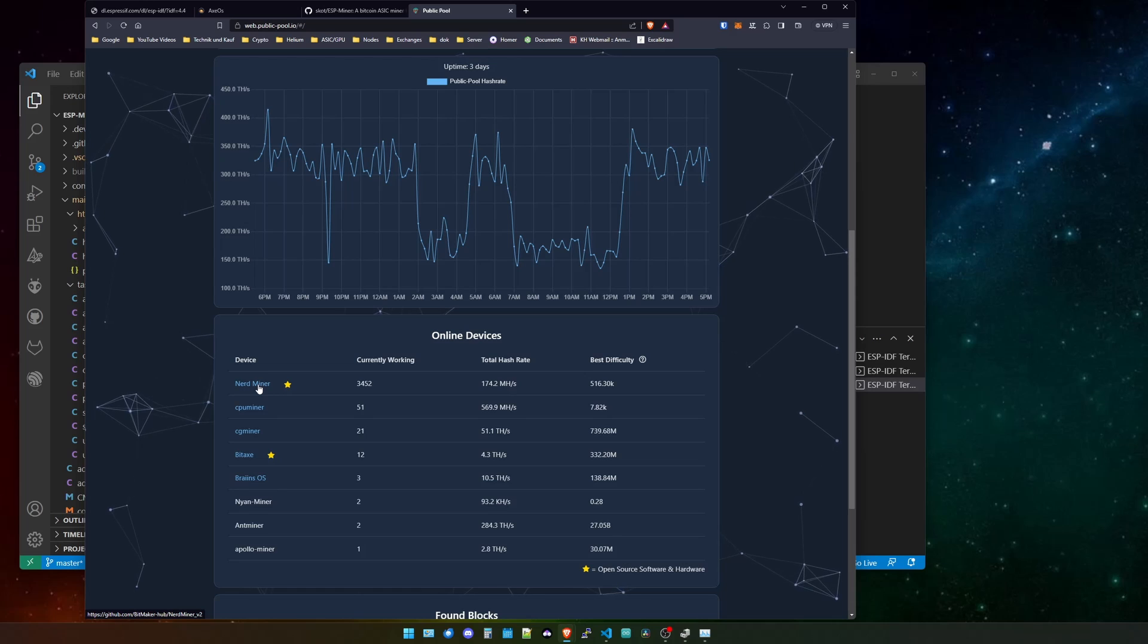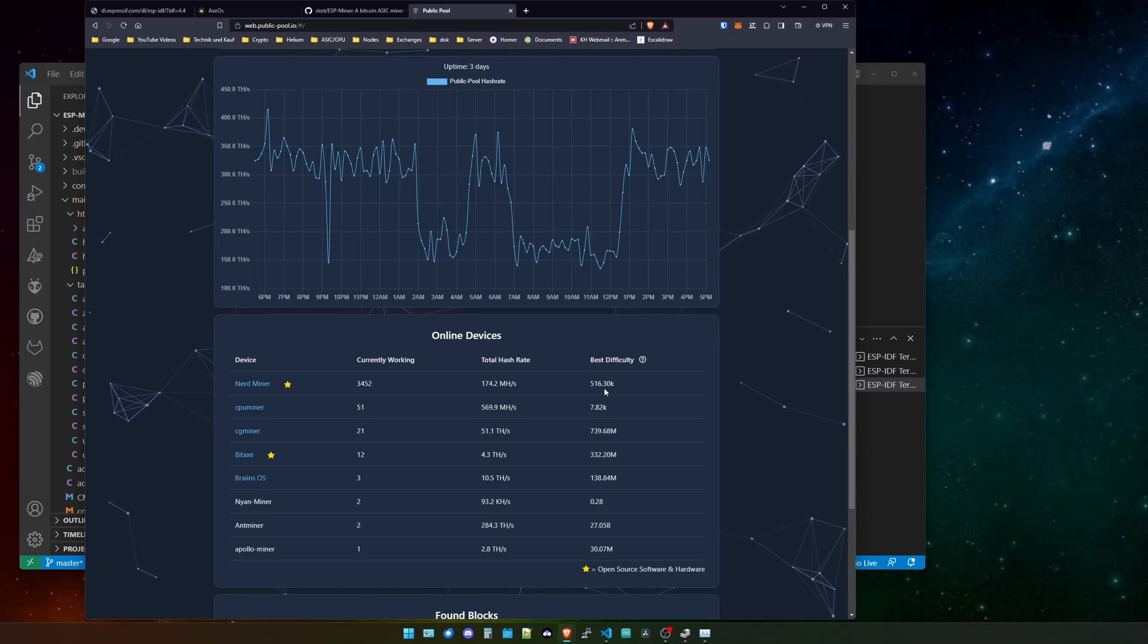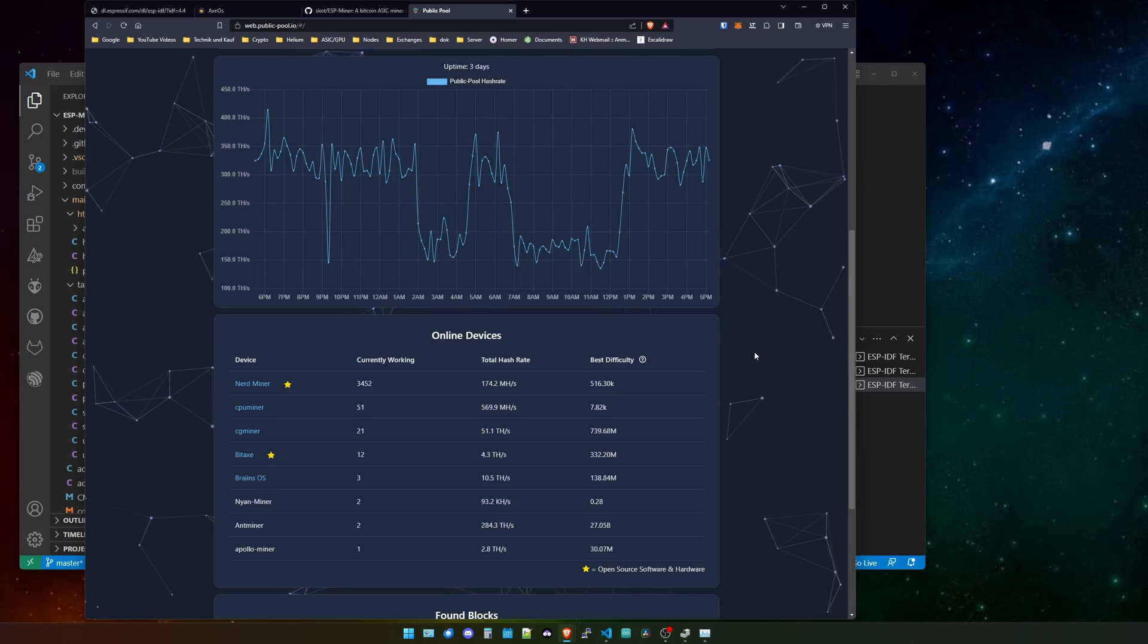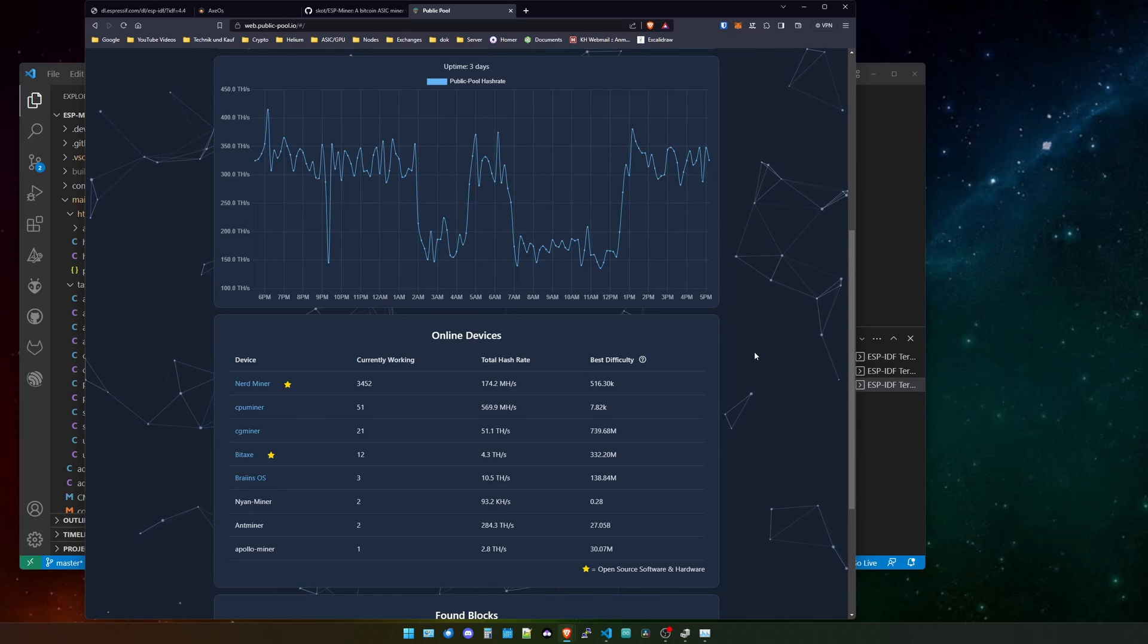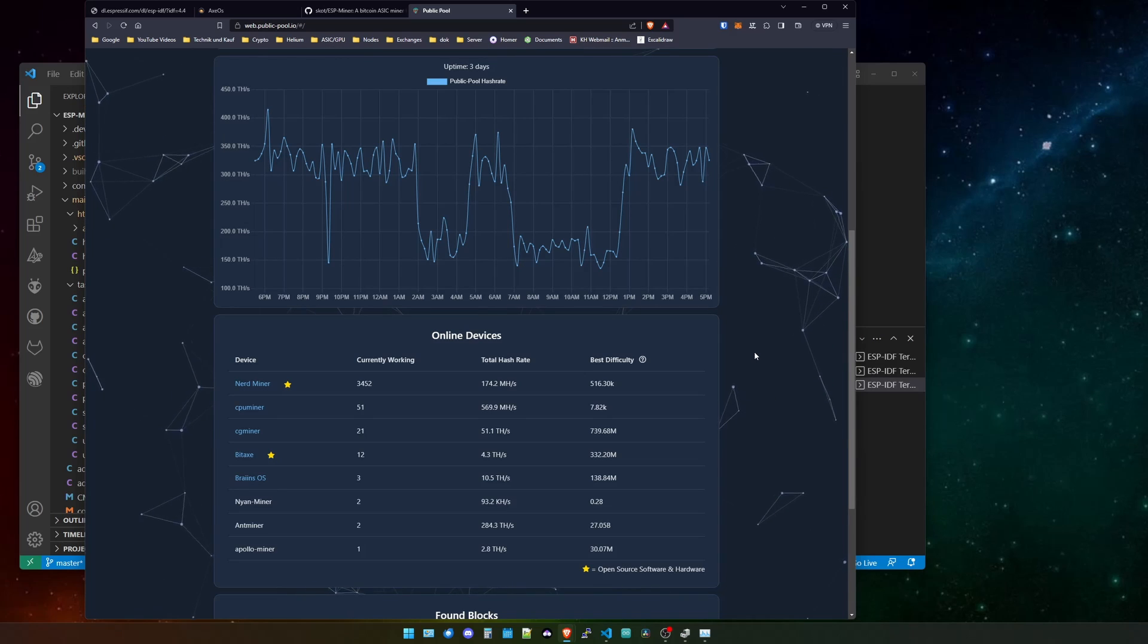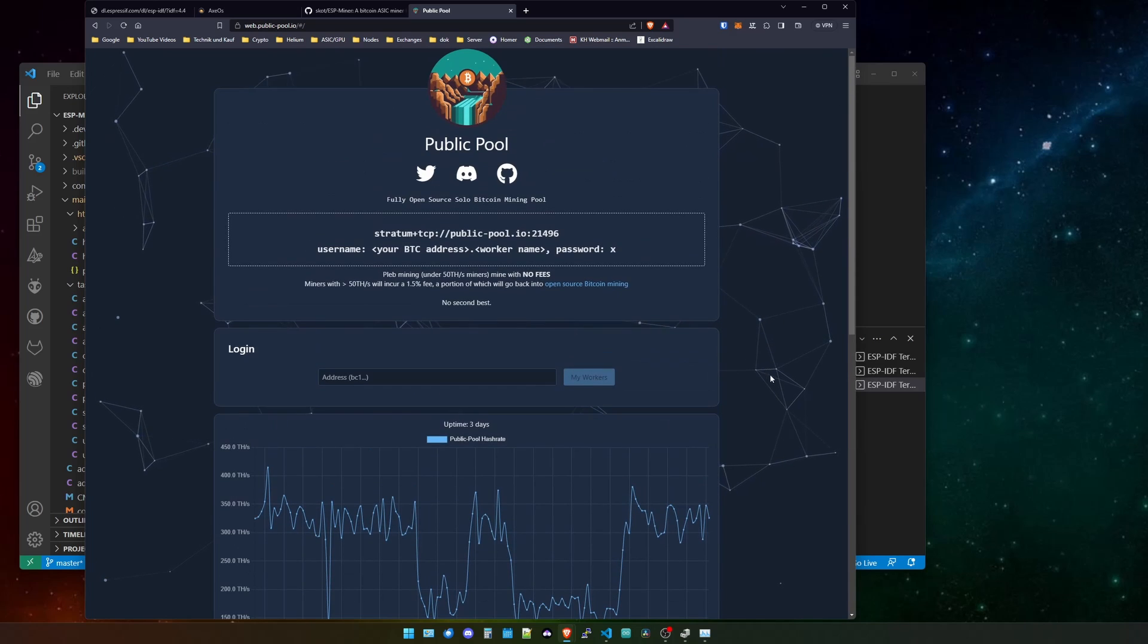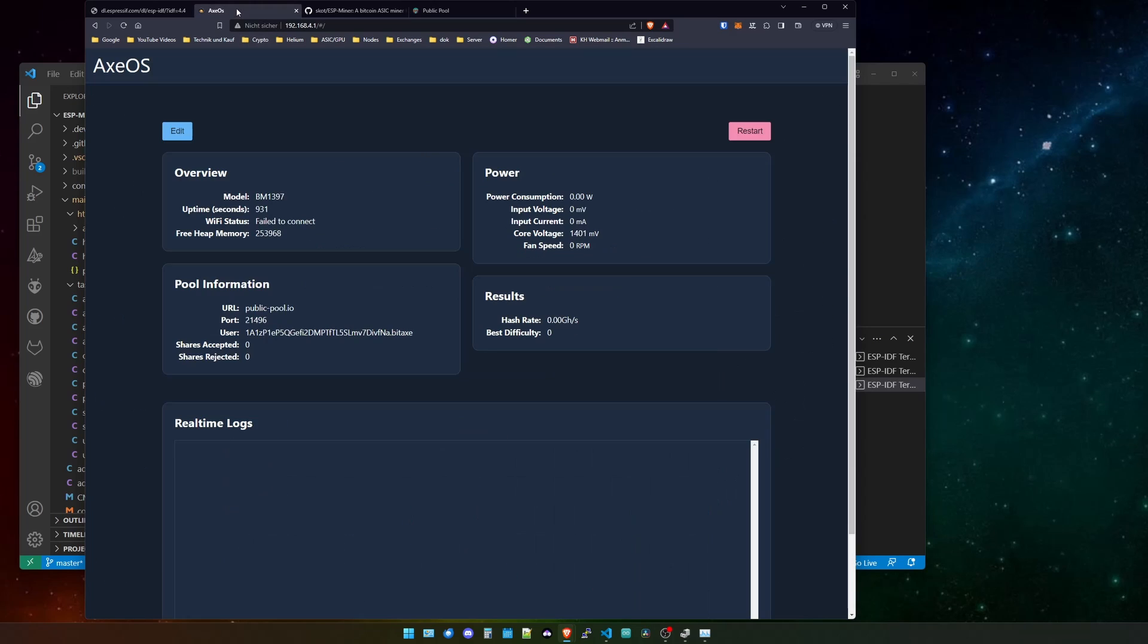This is also true for the nerd miner. If you're not familiar with this, also check out this project. It's really a nice project. It's mining Bitcoin with an ESP32, a little tiny device. It's basically pulling zero watts from the wall, close to zero. And it is producing a couple of hashes. I don't want to go into detail about this. So let's go back into the AXOS.